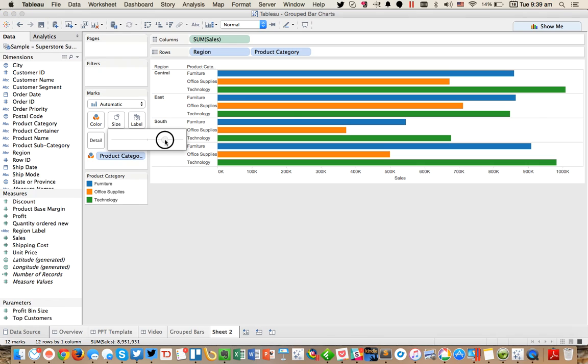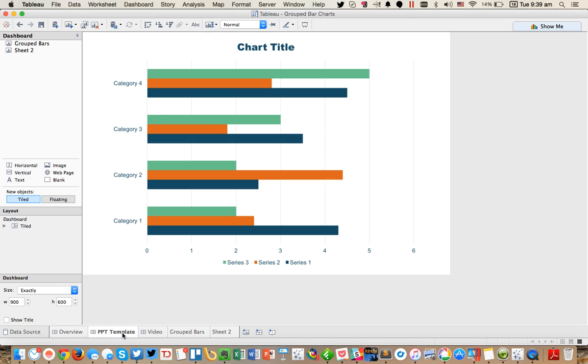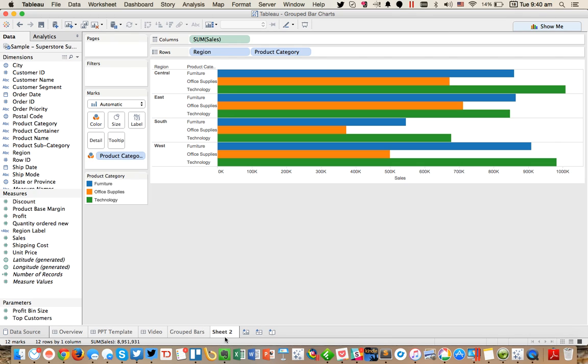I'm going to go ahead and increase the size to pack them together. All right, so if I flip back over here to my PowerPoint template, you can see I've got these packed together, but I don't have the gap in between.